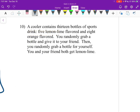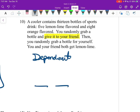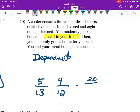Number 10: a cooler contains 13 bottles of sports drink — 5 lemon-lime and 8 orange. You randomly grab a bottle and give it to your friend, then randomly grab a bottle for yourself. You and your friend both get lemon-lime. The big thing here is you give it to your friend, so these are dependent. We have 2 fractions: the first has 13 options and the second has 12, because you took one away. Originally we have 5 lemon-lime, then we have 4. Multiplying those out: 20 over 156, which reduces to 5/39.